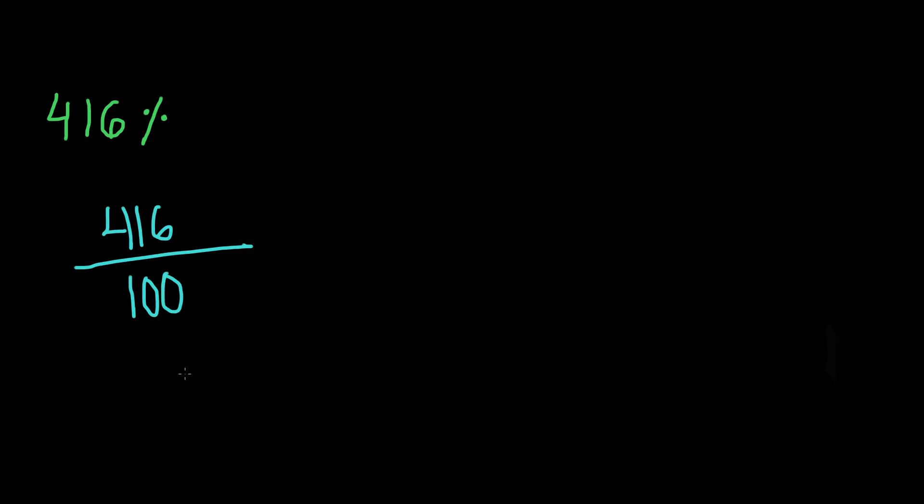Now, this is an improper fraction. So what we have to do is, next, we know that whenever we divide a number by 100, we know that our decimal point in our numerator, or our dividend, is going to move two places from right to left because there are two zeros in 100. So we're going to move it 1, 2, and we'll land right here. That means 416 divided by 100 is equal to 4.16.